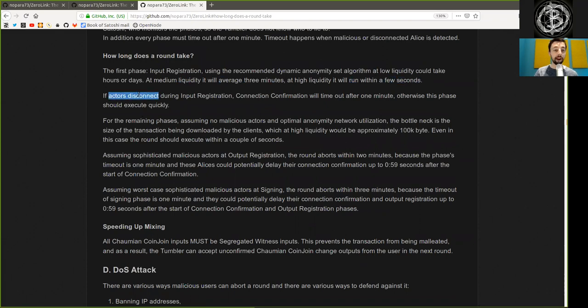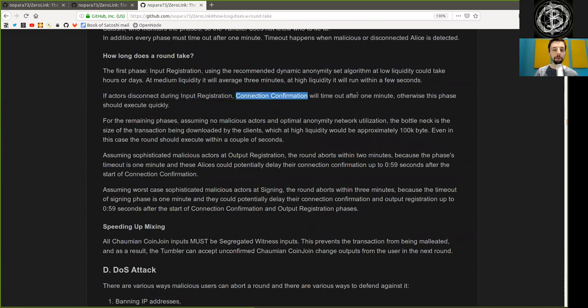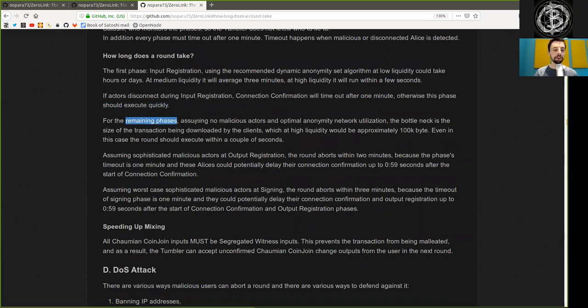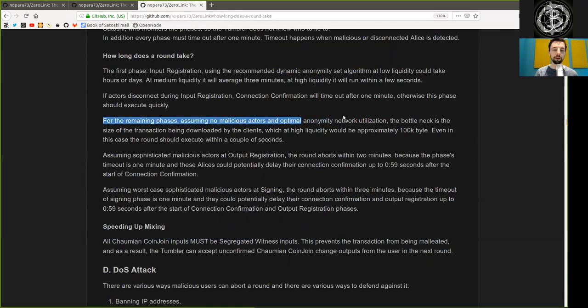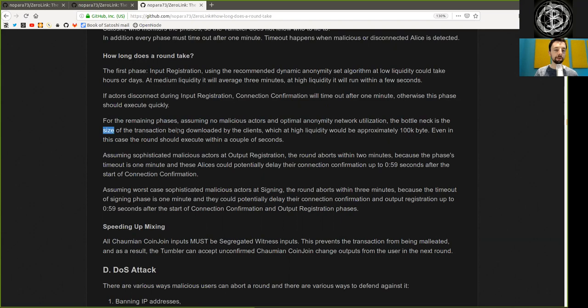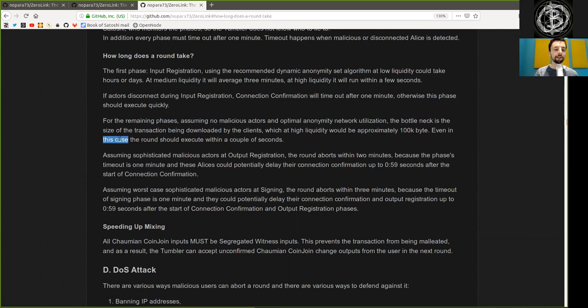If actors disconnect during the input registration, connection confirmation will timeout after one minute. Otherwise, this phase should execute quickly. For the remaining phases, assuming no malicious actors and optimal anonymity network utilization, the bottleneck is the size of the transaction being downloaded by the client, which at high liquidity would be approximately 100 kilobytes. Even in this case, the round should execute within a couple of seconds.